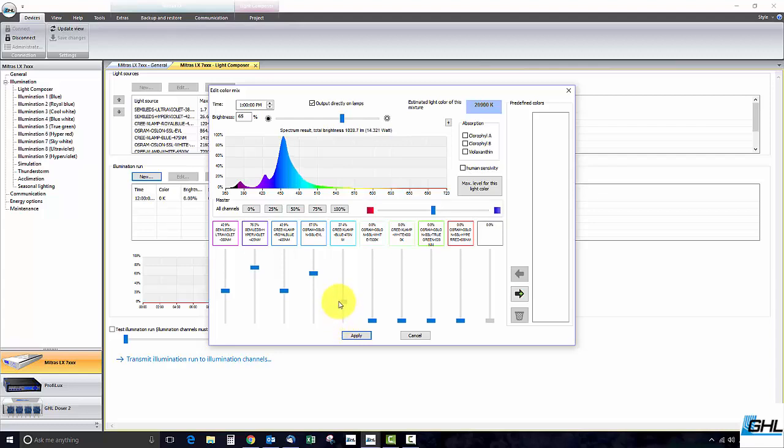At this point you can begin working with the LED channel sliders and adjust the color for this time point. As you adjust the LED channel sliders you can see that the estimated color temperature changes. This represents the overall color temperature for the selected LED color mixture.